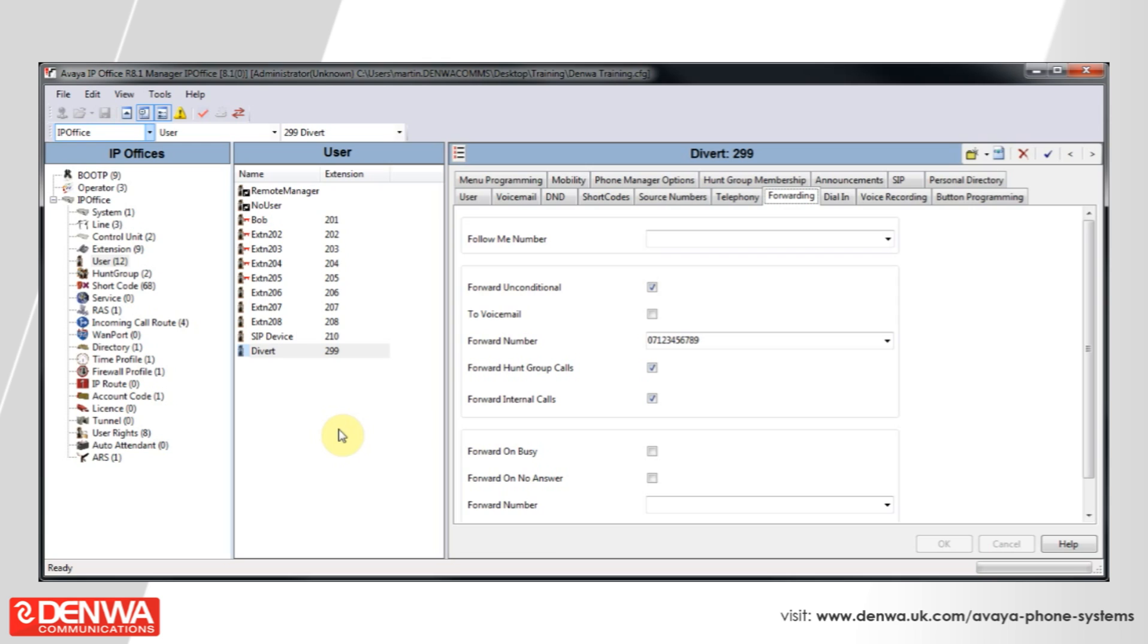I hope you have enjoyed this quick tutorial on Avaya IP Office Phantom Extensions. However, if you require any further information, then please do not hesitate to contact us.